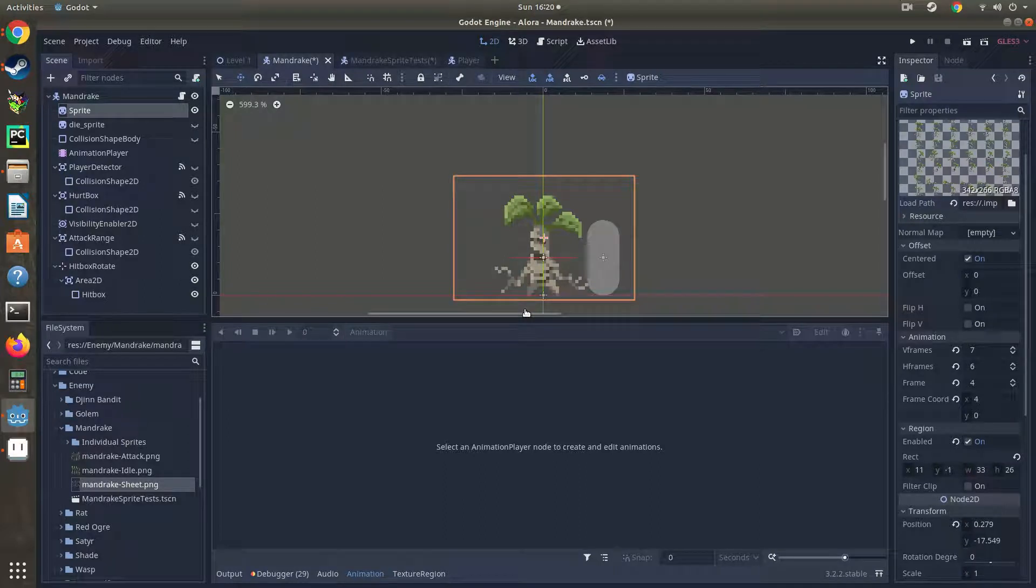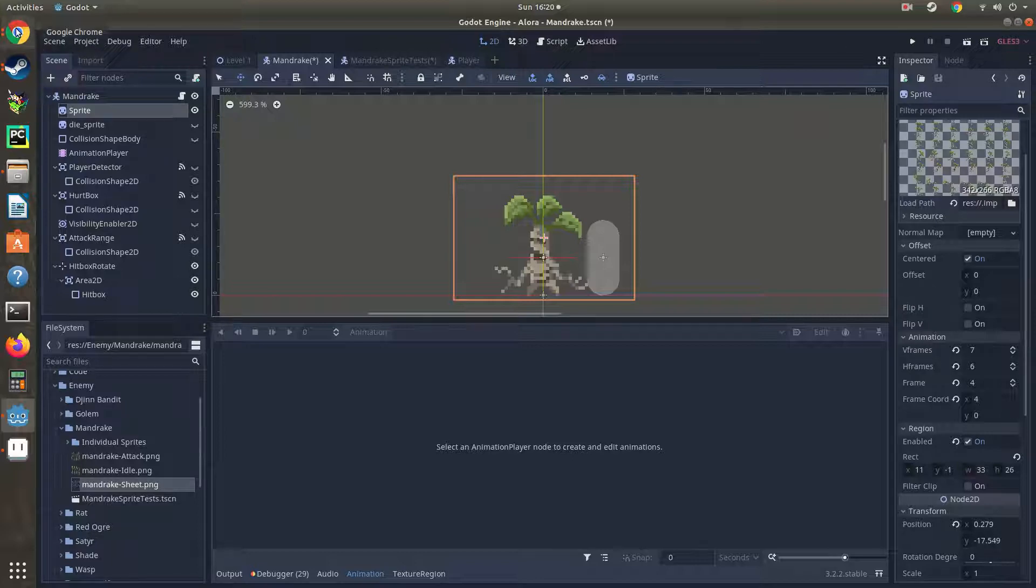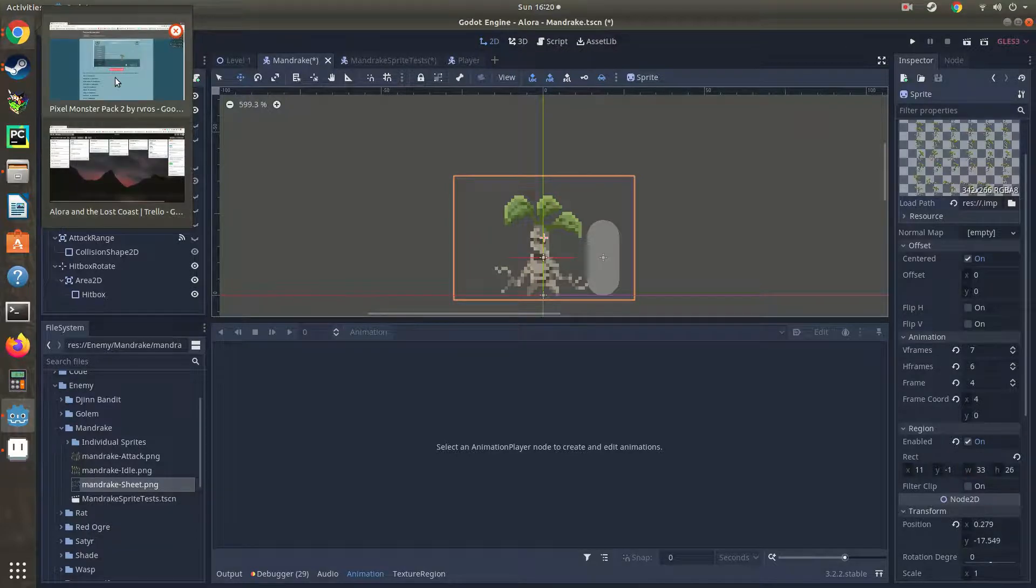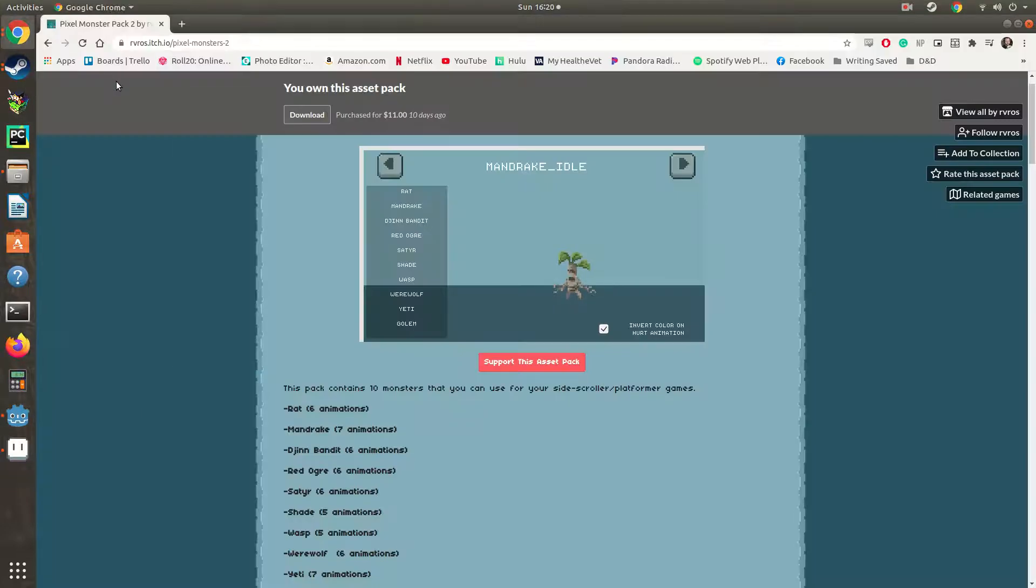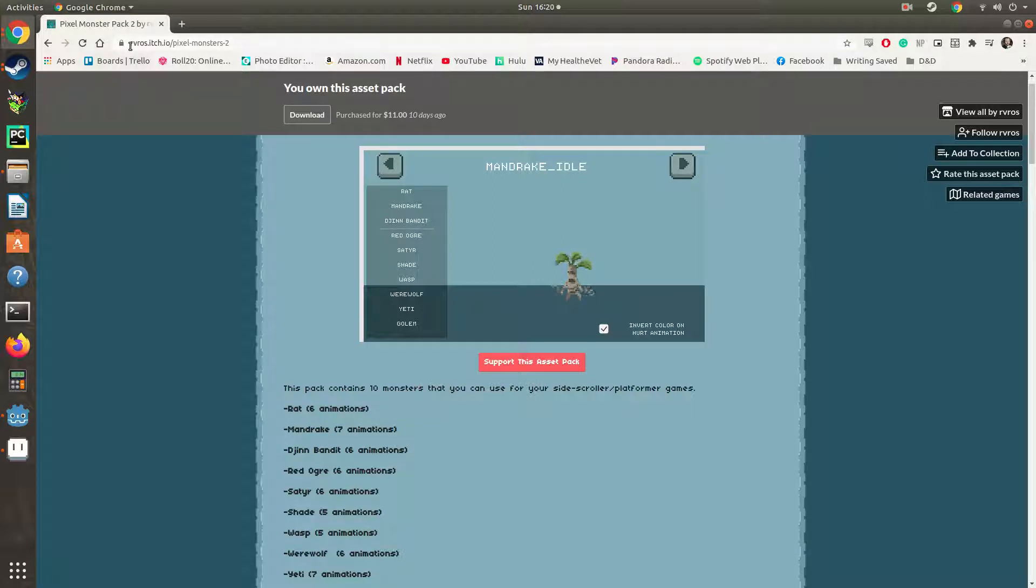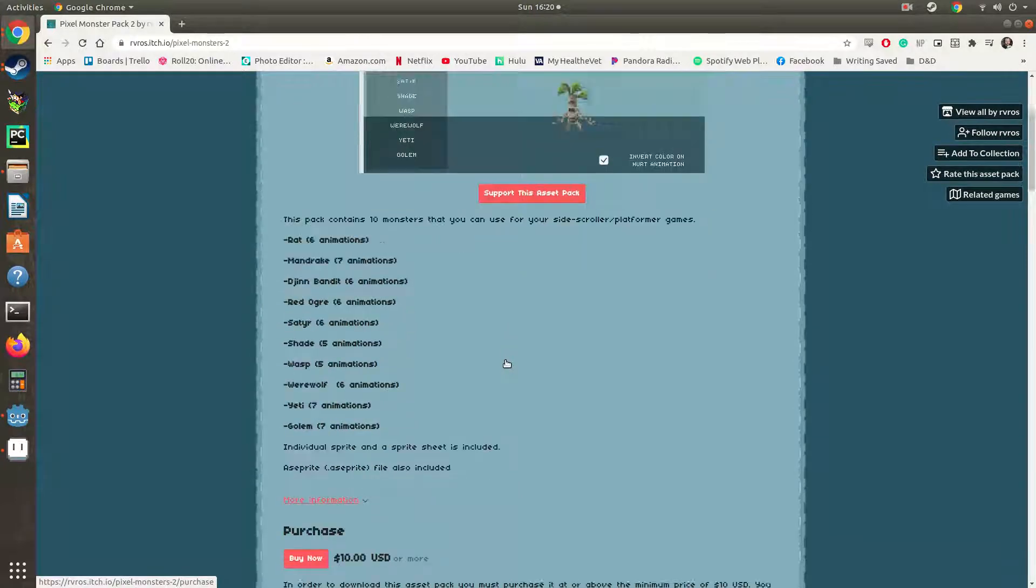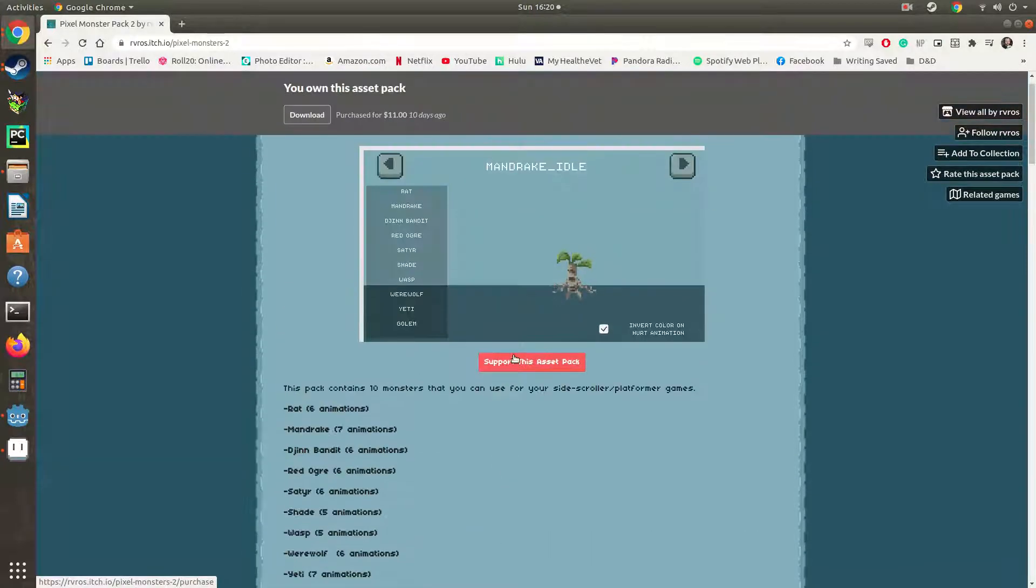Okay, here's the problem. I went to itch.io and picked up a character enemy animation pack, this one right here from Arvos or Revos, I don't know. I'll leave a link in the comments.